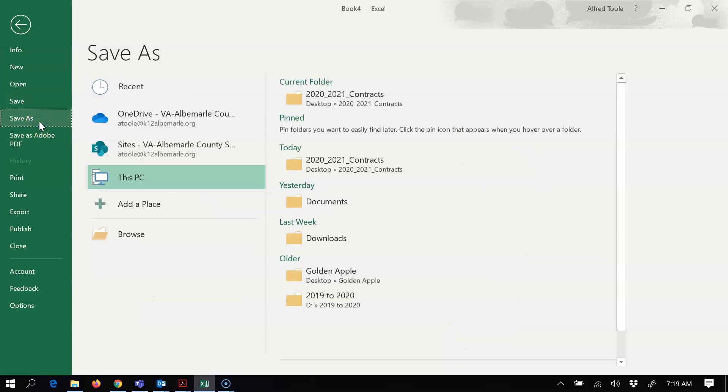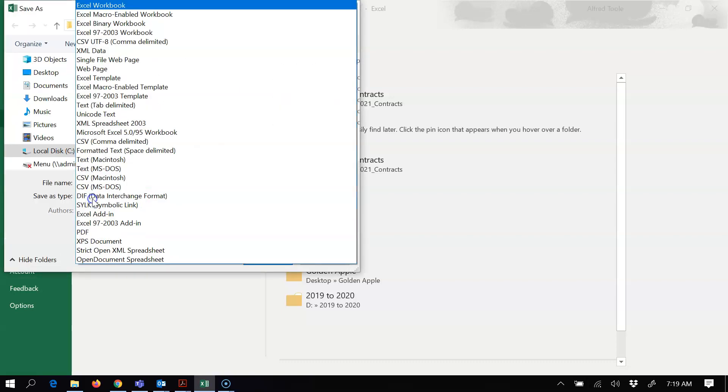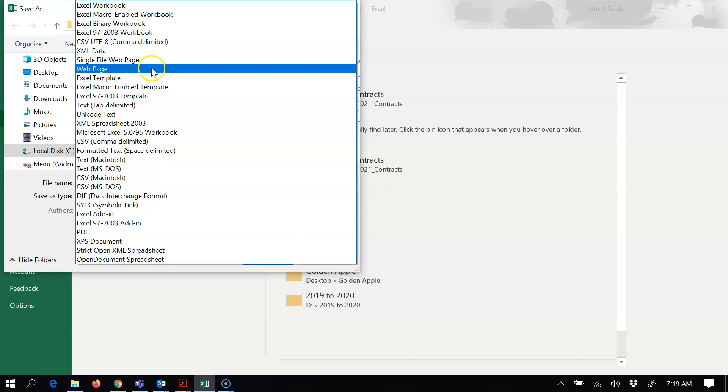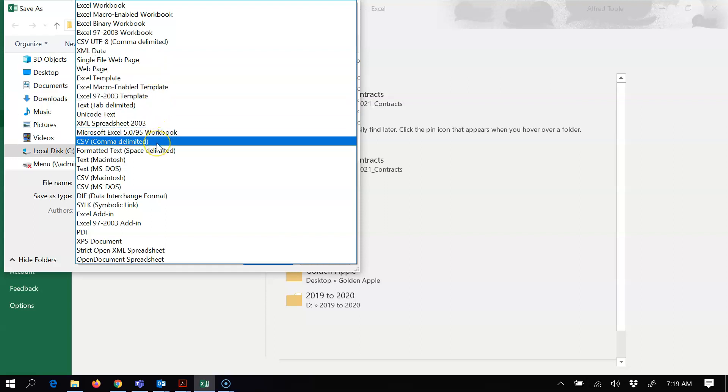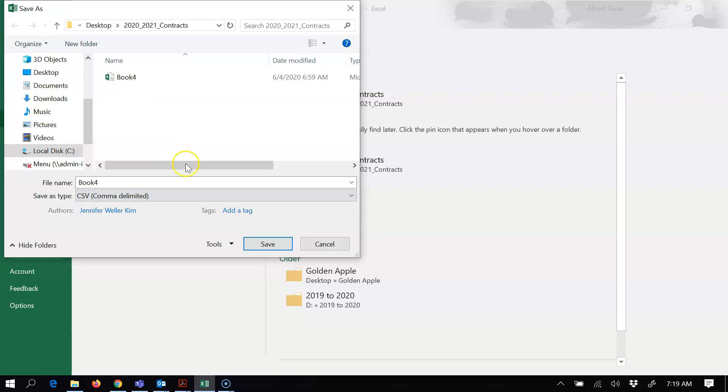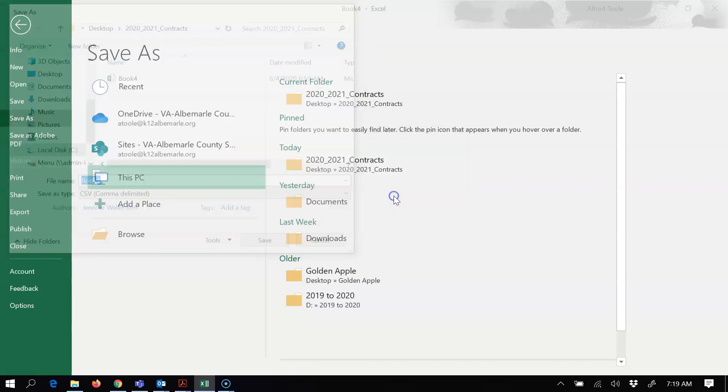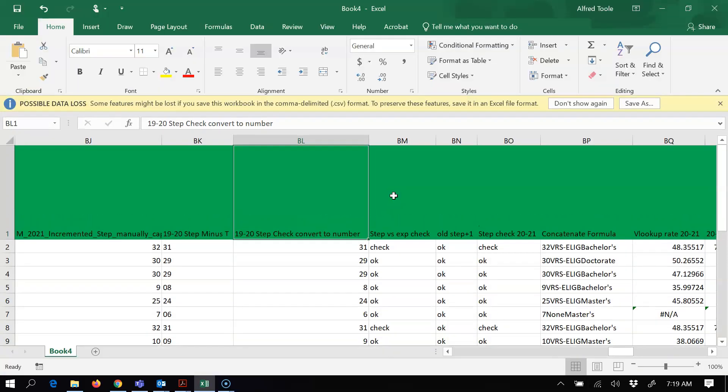And I chose save as, and I'm gonna save it as a CSV file. Save file type as, then I chose CSV comma delimited, this one right here. I hit save. It's gonna say it already exists as I have it on my computer, and I'm gonna replace it just so you know how it works.